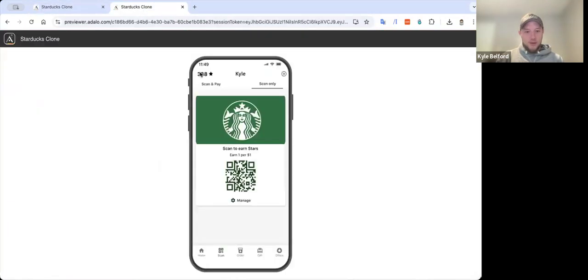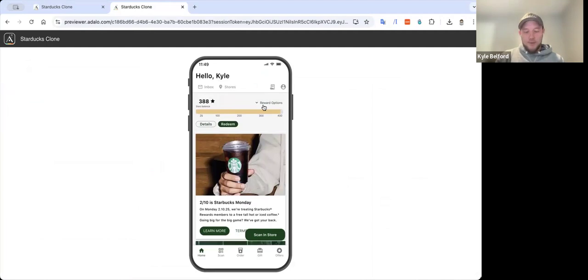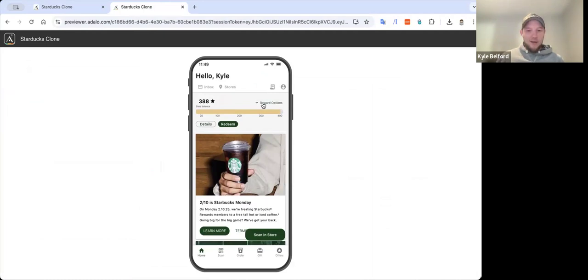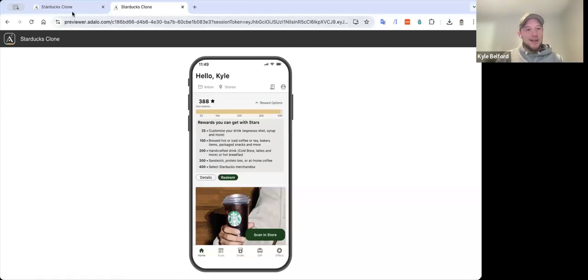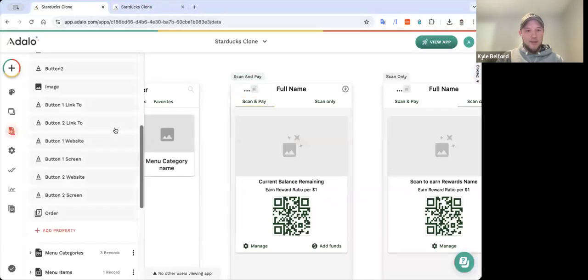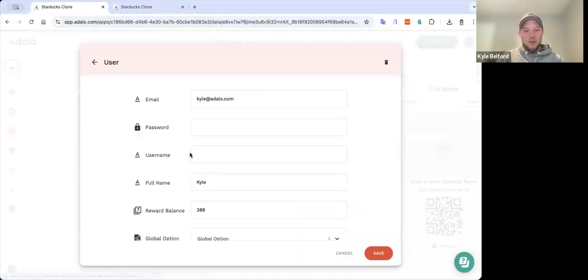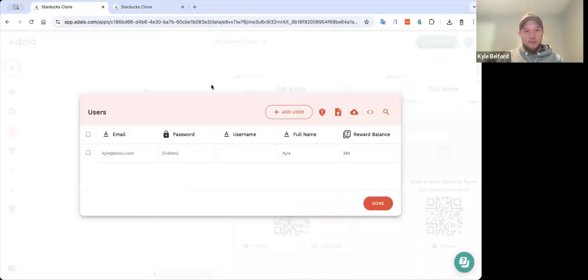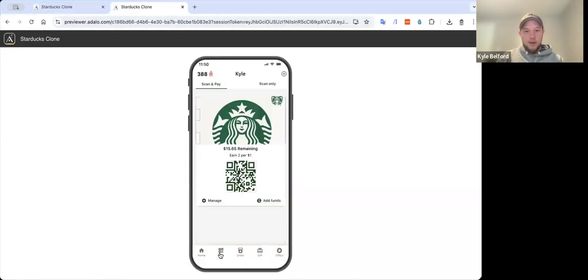And then let me show you one other feature that I've started to play with called global options, which is a relationship to the user. And right now this app only has one relationship in the entire collections. That way I don't become bogged down by anything pulling. So right now, if you see, it says hello Kyle, star balance and my stars. But let's say I want this to be a cupcake business instead of using stars. I'm just going to change this to an already preset global option that I have saved for that from my user.